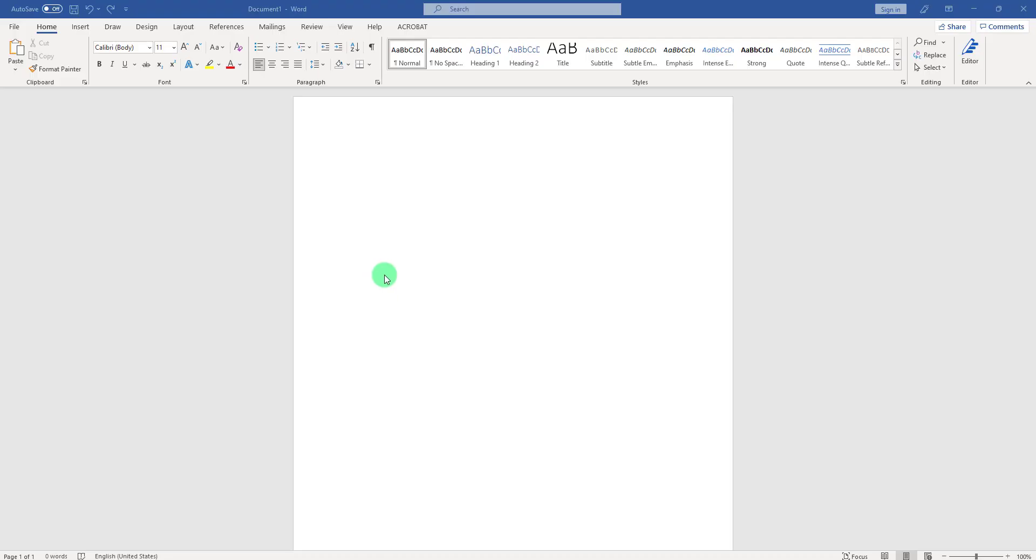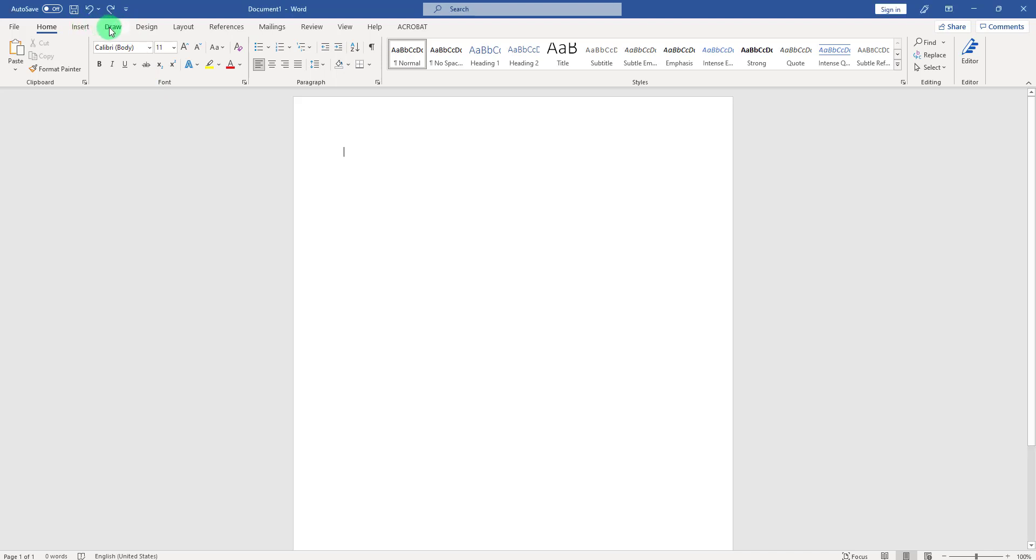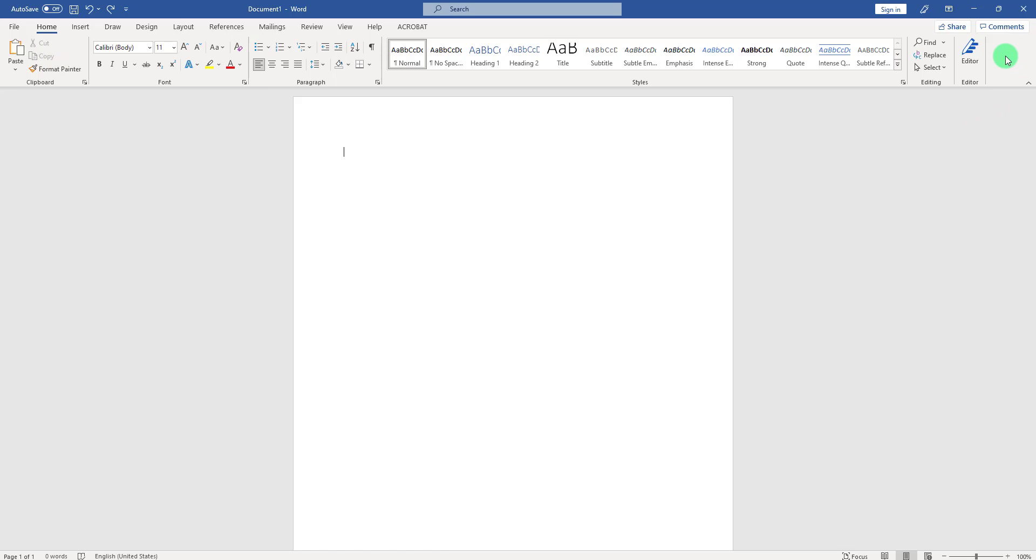Welcome back. In order to start drawing in Microsoft Word, you need to have this Draw tab right here. If you don't see the Draw tab, find a blank space on the ribbon—for example, if you're at the Home tab, go ahead on the right-hand side and right-click on any blank space. Once the pop-up menu appears, click on Customize the Ribbon.